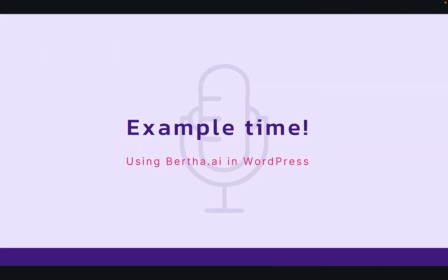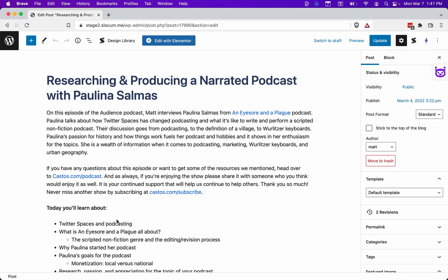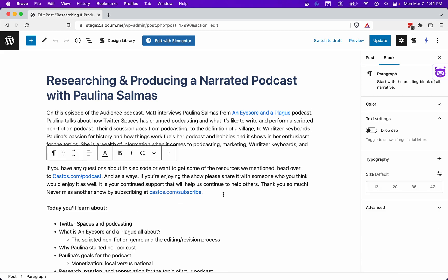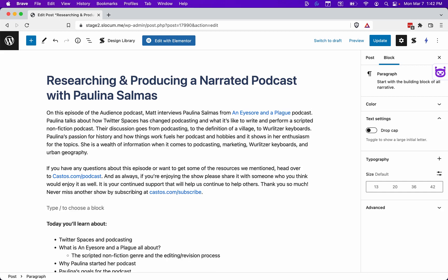Okay, let's jump into using Bertha.ai for WordPress and see it in action. This is show notes from an episode that I recorded with Paulina Salmis. She runs a podcast called An Eyesore and a Plague, and we talk all about the history of New York and what her show is all about. But she brings something up about electronic keyboards, and I know nothing about electronic keyboards. This is where something like Bertha can help you add to your already created show notes.